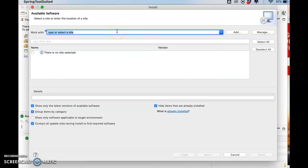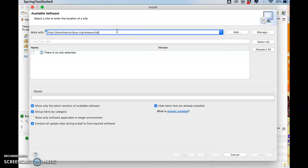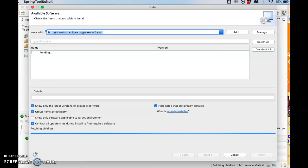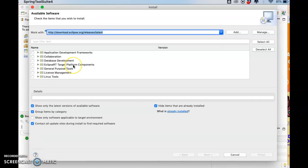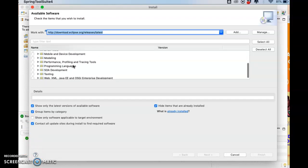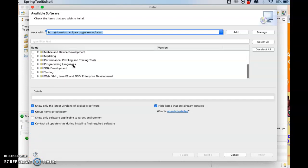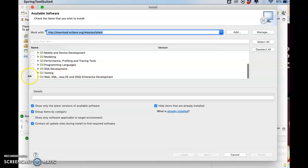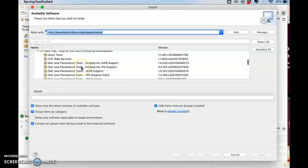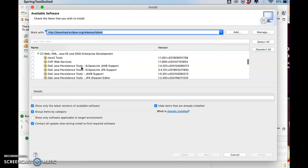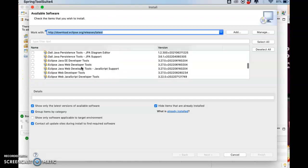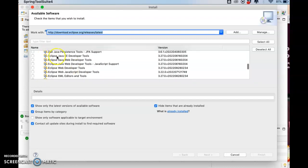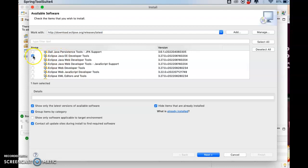Like this, so it is searching for that. Then it will list several software. Okay, so search for this: Web, XML, Java EE and OSGi Enterprise.